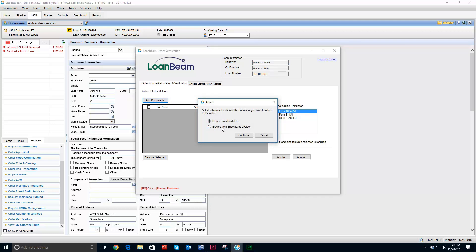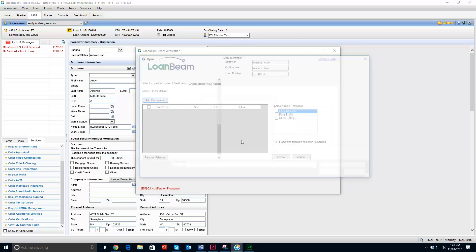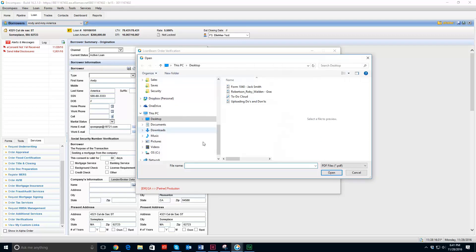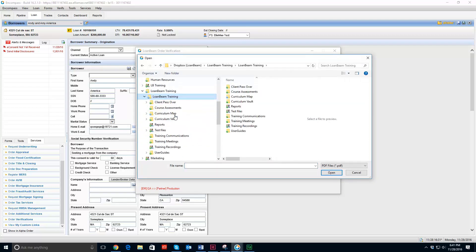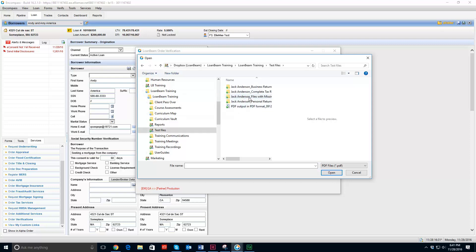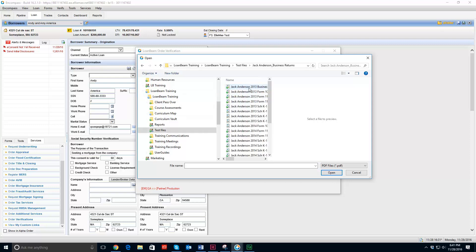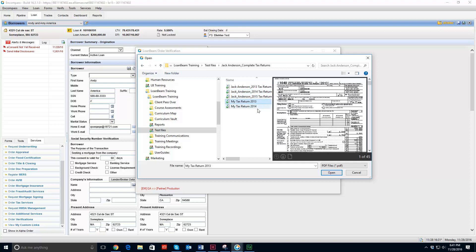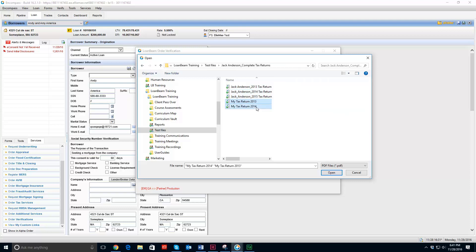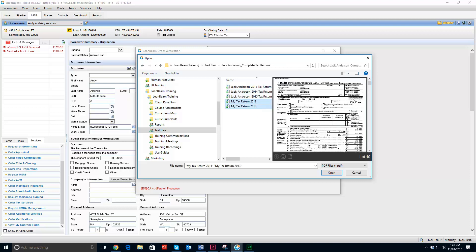So I am going to browse from hard drive and search for my loans. And I have my tax return 2014 and my tax return 2015. I am going to hold shift and select both of those and hit open.